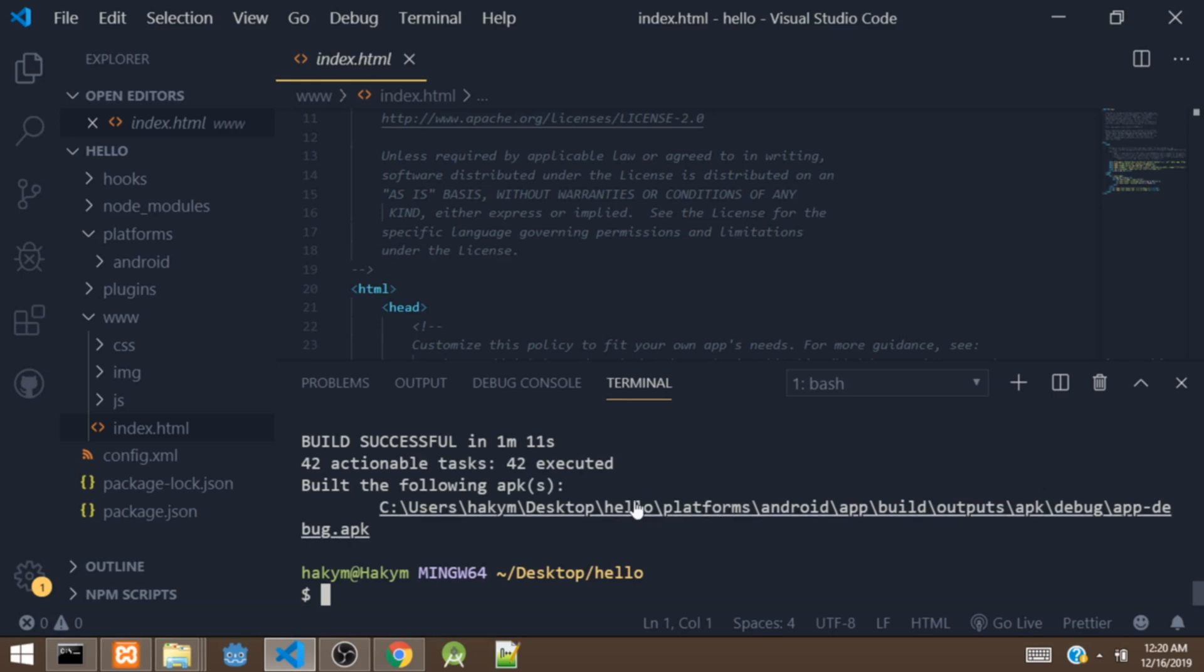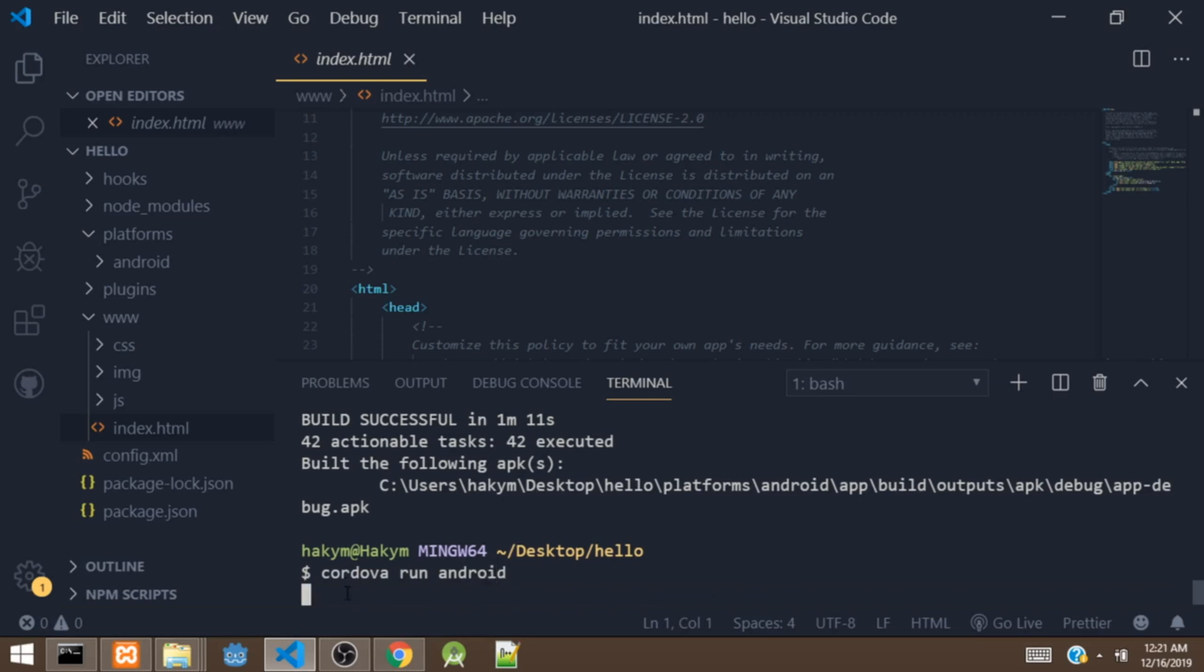Right now we'll be able to access the app, but right now we are going to run the app on our emulator. So to run the app, we'll say cordova run android. So this command is going to bring up the Android emulator and it's going to run the app on the Android emulator.